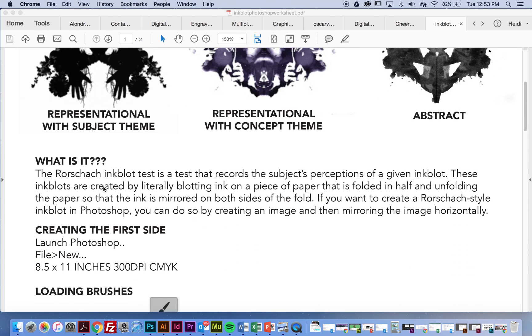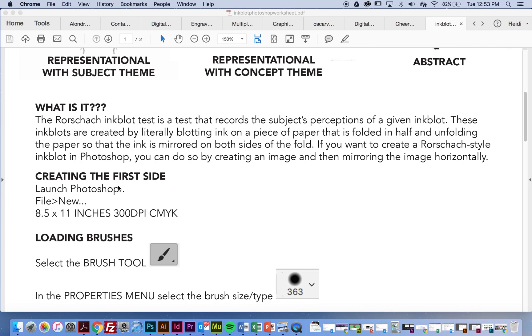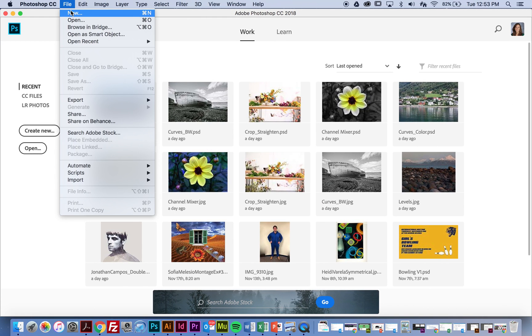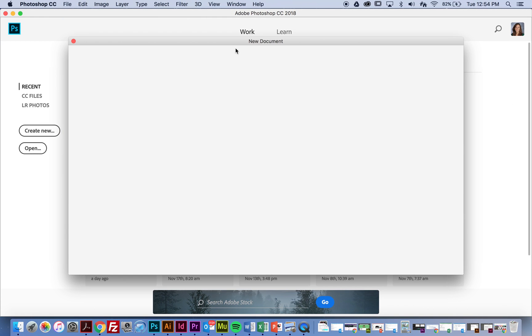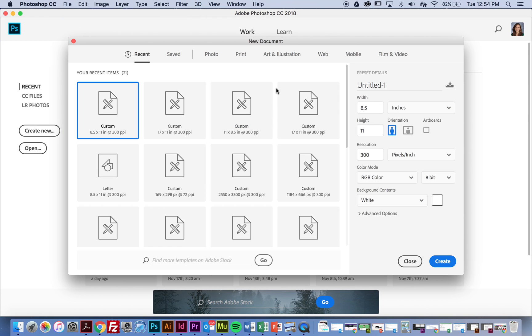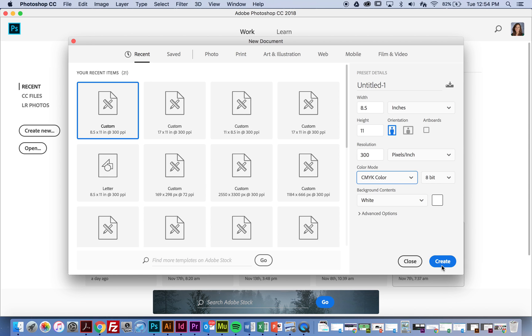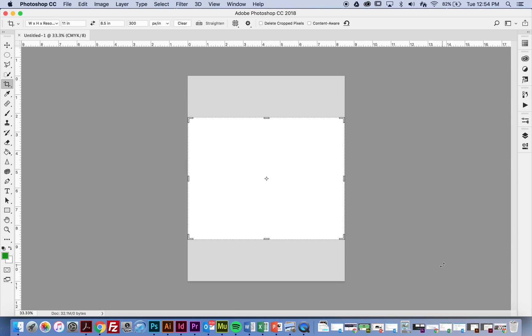All right, so now we're going to create our Photoshop inkblot. So I'm going to open up Photoshop, and I'm going to say File New, and I'm going to make an 8 1⁄2 by 11 document that is portrait orientation. I want to make sure that the resolution is 300, and I'm going to print this, so I want to make sure that it's CMYK, the four toners that are going to be used in our printer to actually make something. The background is going to be white, and I'm going to hit Create.